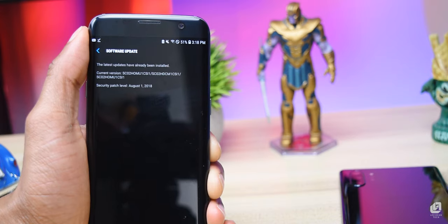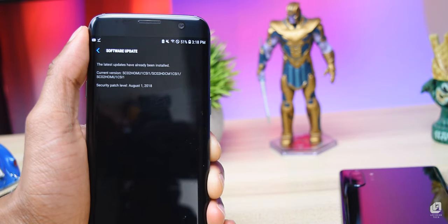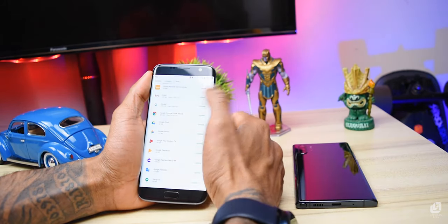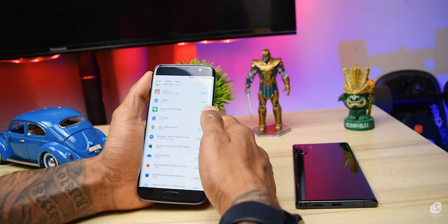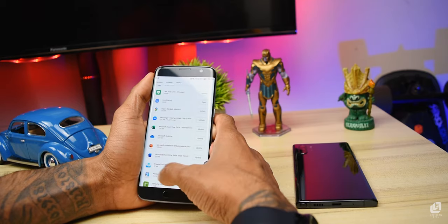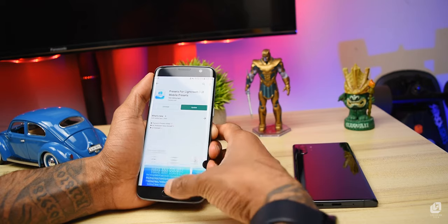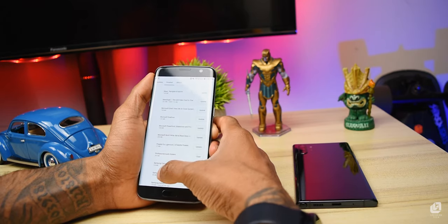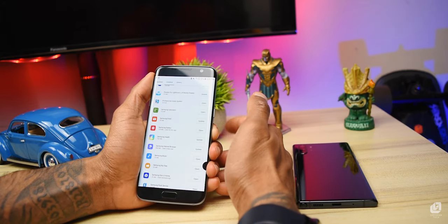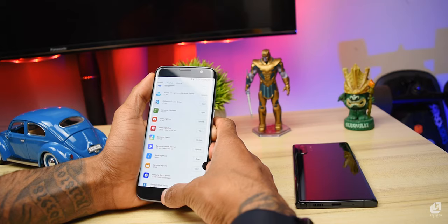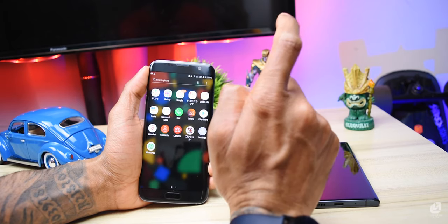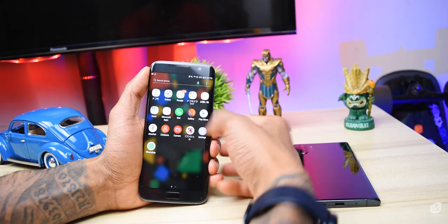If you want to update your phone, you will be able to update the performance of your phone. If you want to manage the app store, you can delete apps from the app store. You can also install or download from the app store.